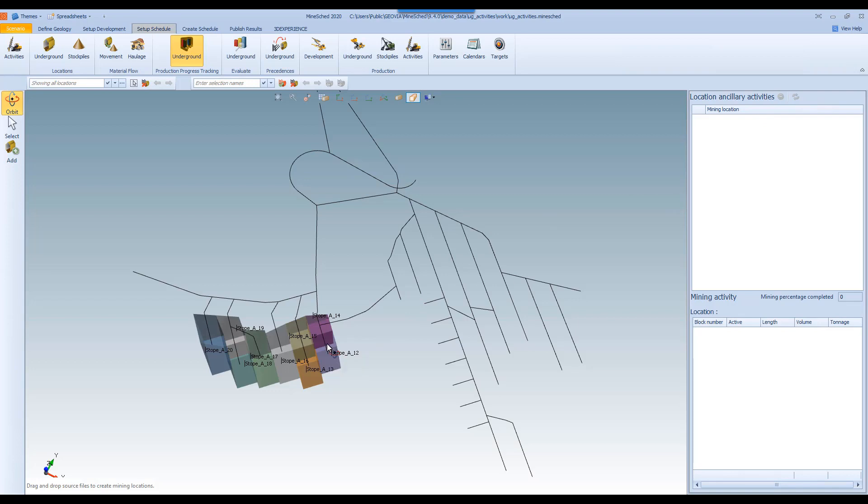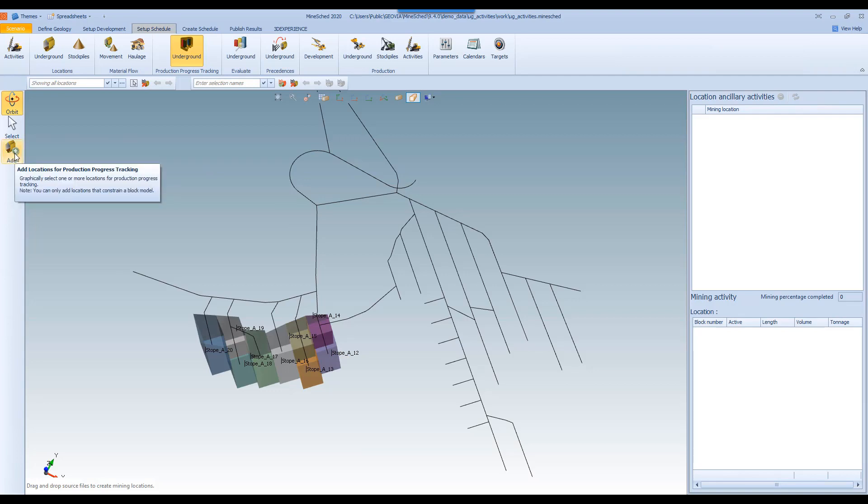So it will take this stope shape and allow it to be broken up into separate blocks which can be made inactive to demonstrate the process of mining it. So the tools are pretty simple.